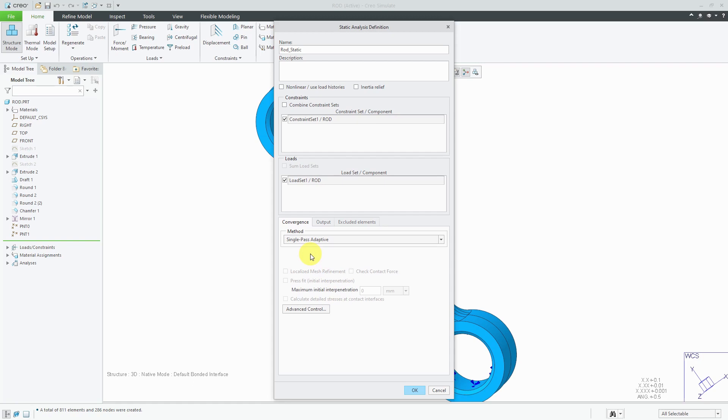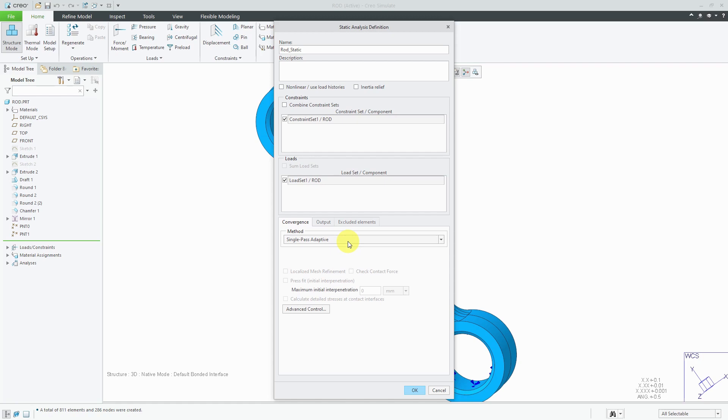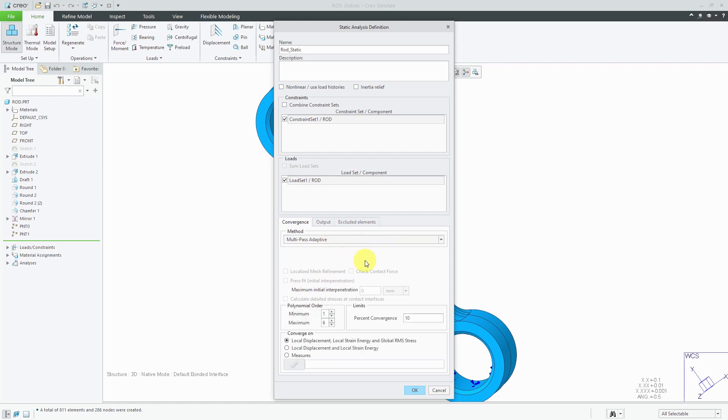Single Pass Adaptive results are usually within about 10% of the results that you get from Multi Pass Adaptive. Single Pass Adaptive runs really quickly because it's only doing two runs over the model. That polynomial order of three, and then an increased polynomial order for some or all of the element edges. This is really good when you're just trying to get quick results out, when you're trying to make sure that your model is running correctly, and you want to make sure that your results are within a rough order of magnitude of where they should be. Once you've got everything working right, then you're going to set up the Multi Pass Adaptive.